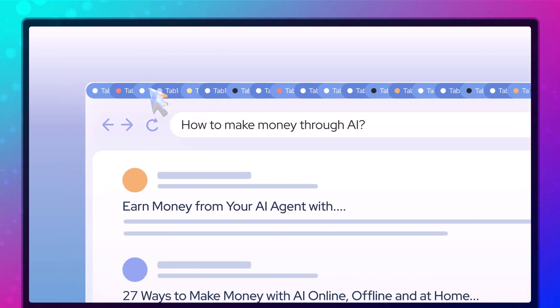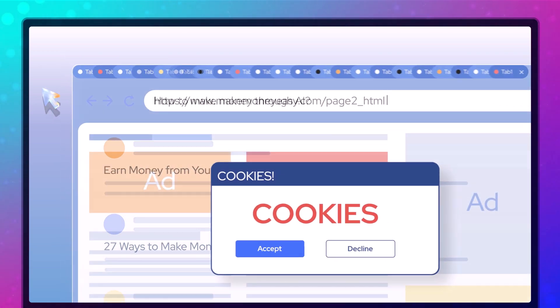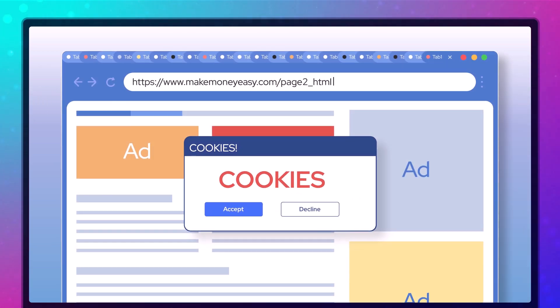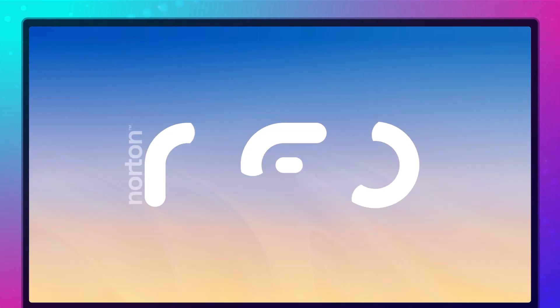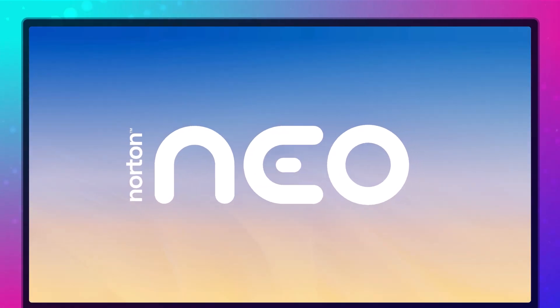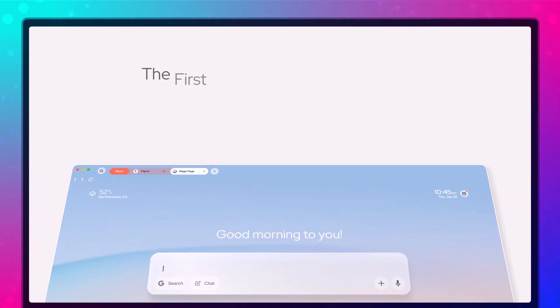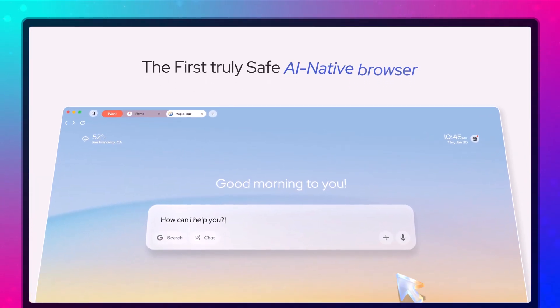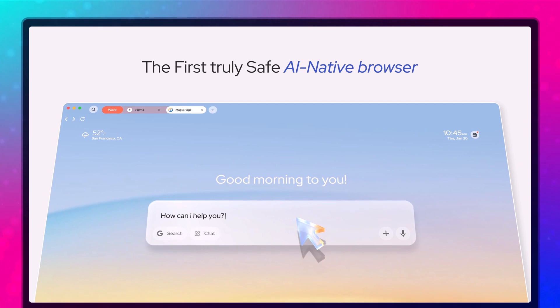Meet NEO, the first browser built around AI. It doesn't just add AI, it is AI. Let me show you why it might actually replace how you browse.